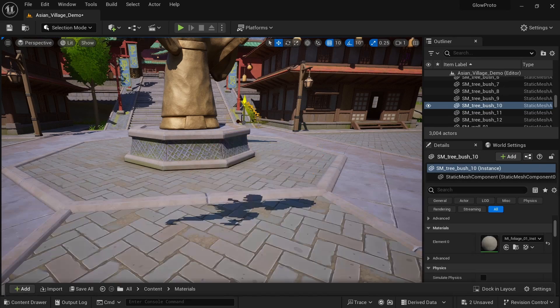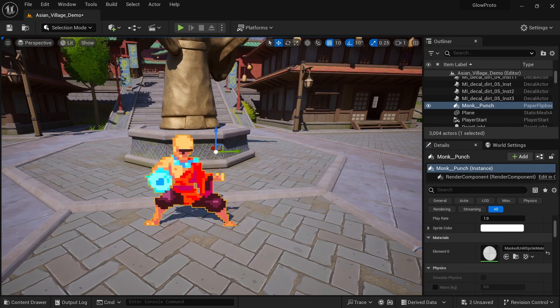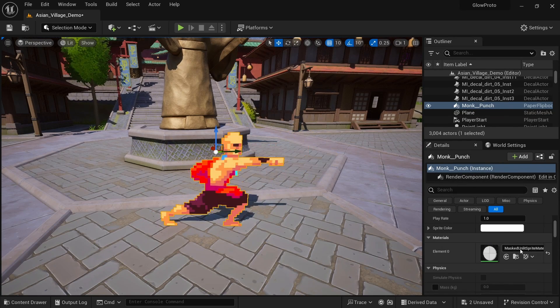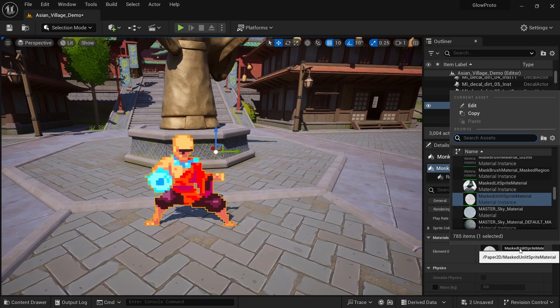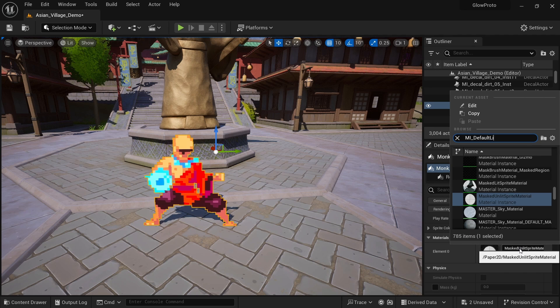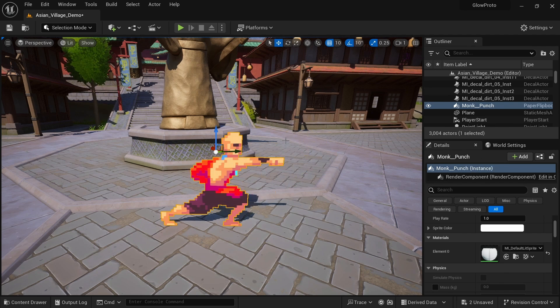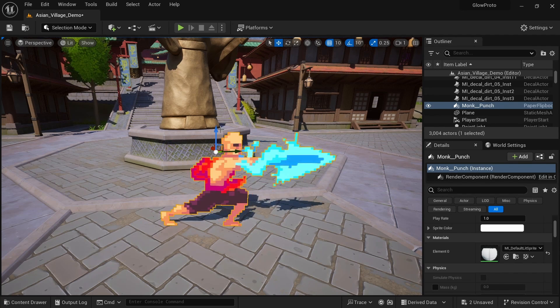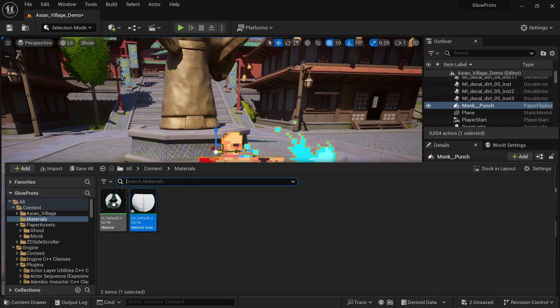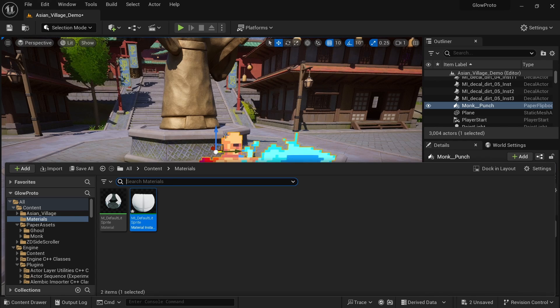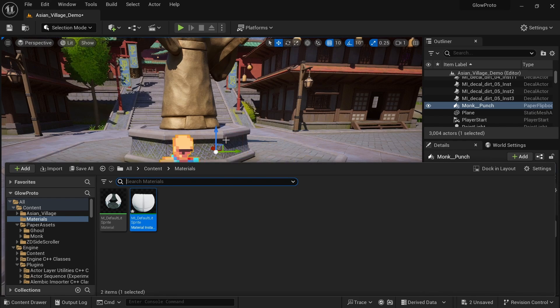This is the one we now have to set on our flipbook. So go to the flipbook, materials, and look for the MI_DefaultLitSprite. Nothing really changes yet, but once we make adjustments to this, it's gonna show on the character flipbook right away.